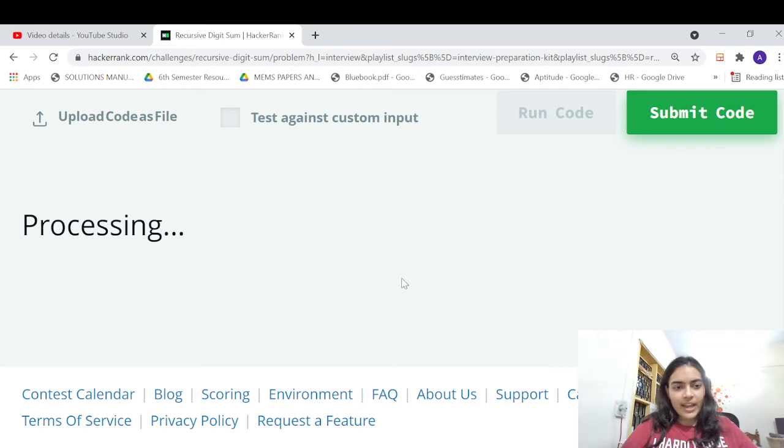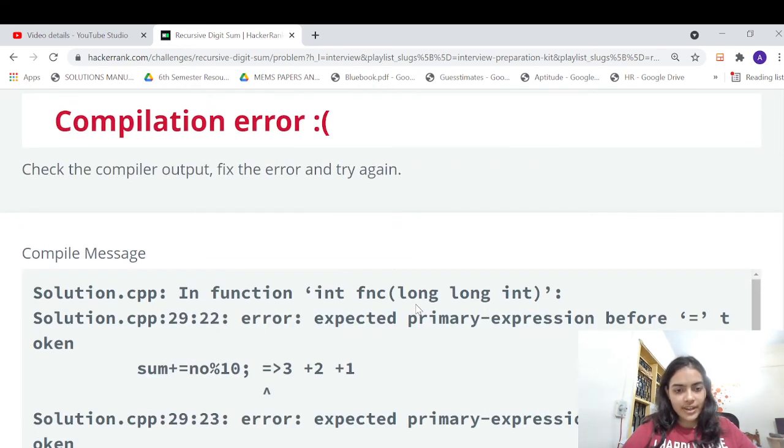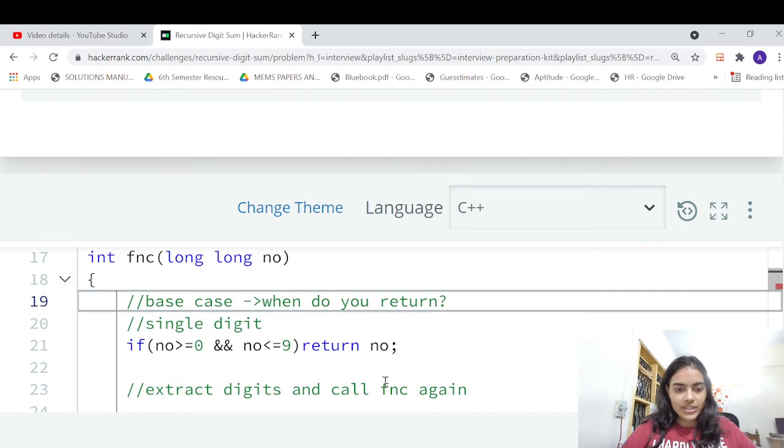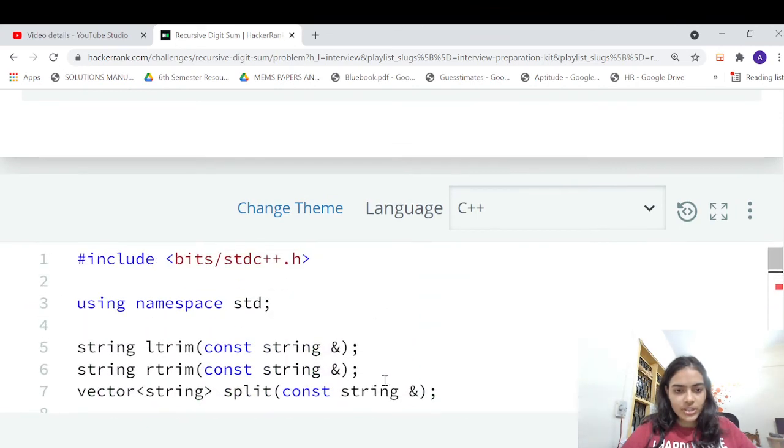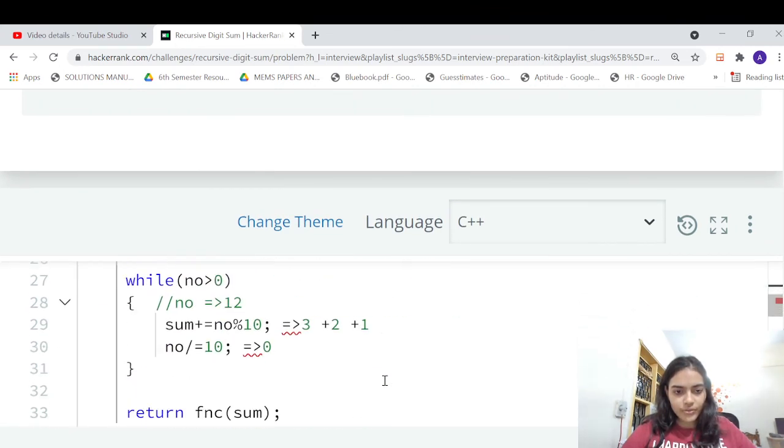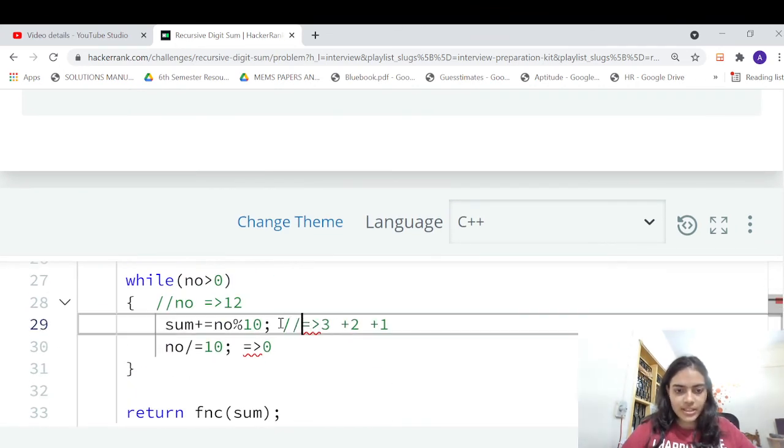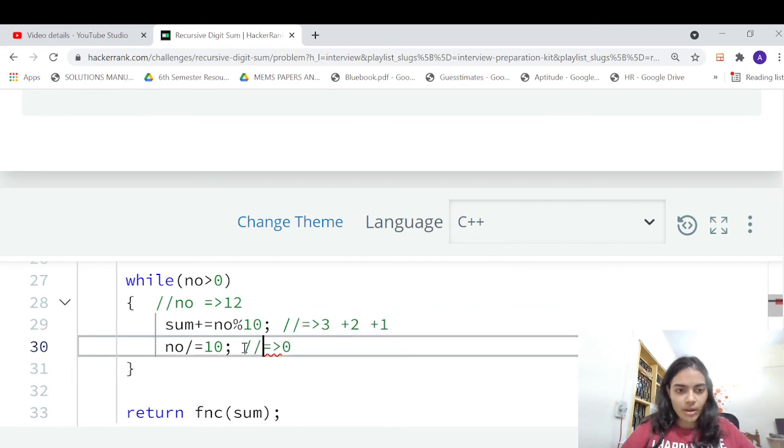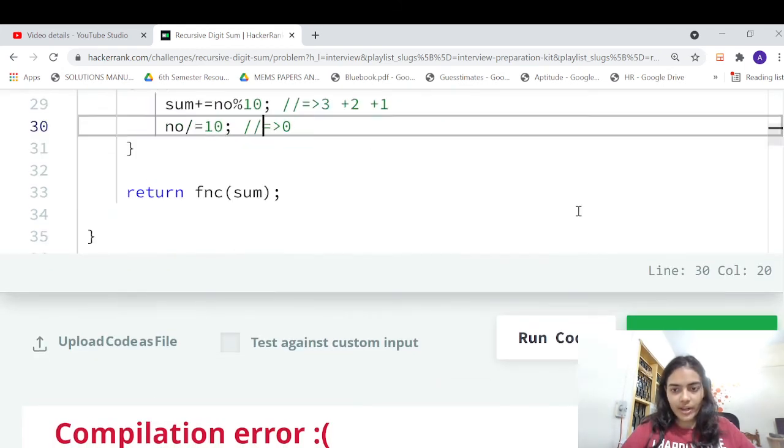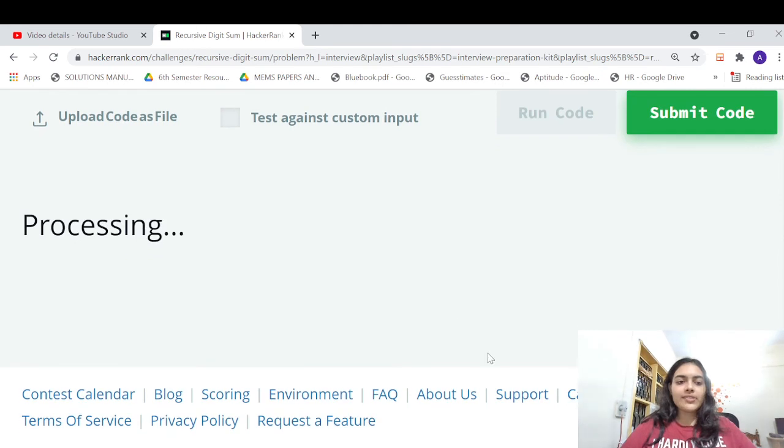There's a compilation error again. Okay, great, I have not commented out a few things. So I was explaining this, I should have commented it out. So this is fine now and let's run and see if it's working fine.